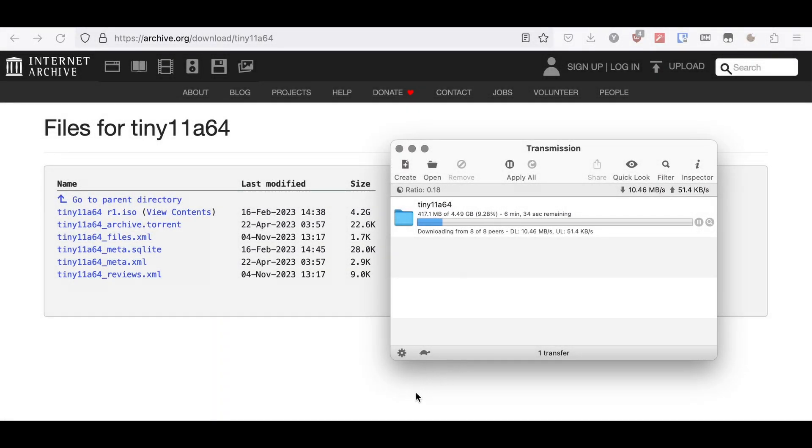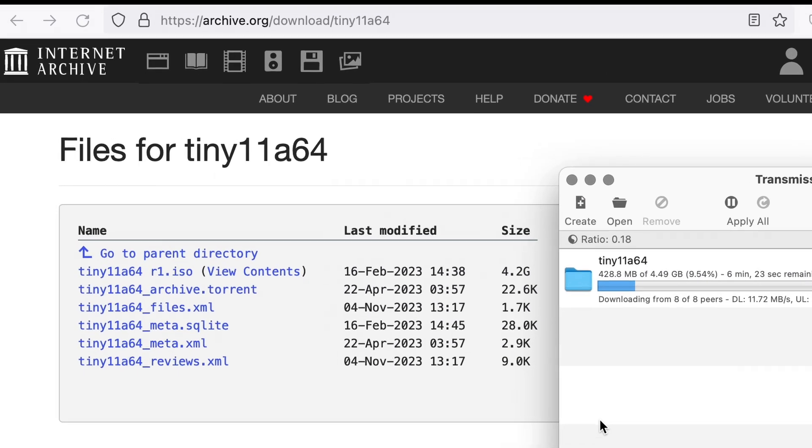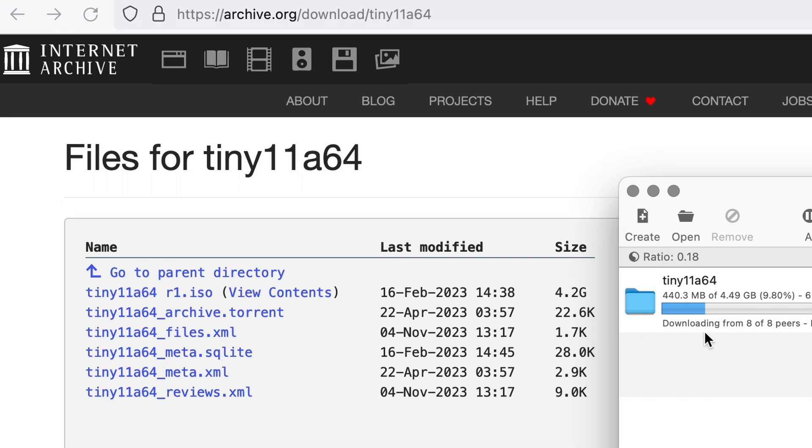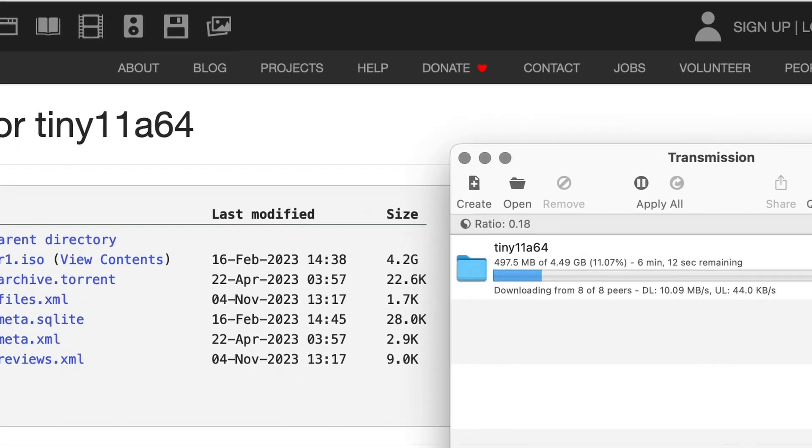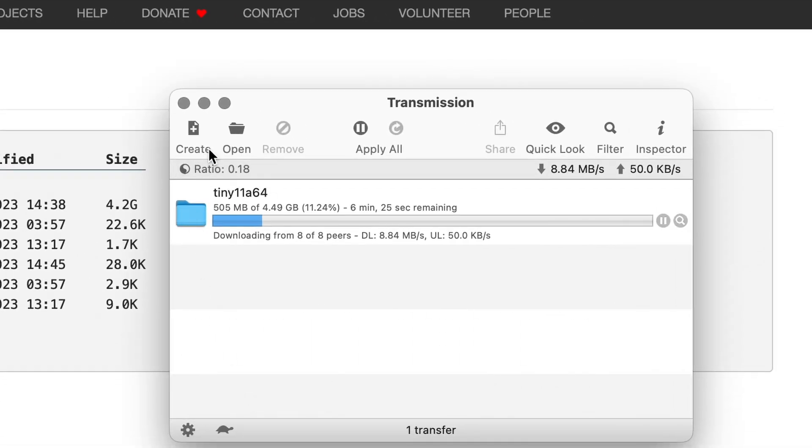To kick things off, head over to archive.org and download the tiny11 ISO file. Pro tip: go for the torrent option for a faster download.